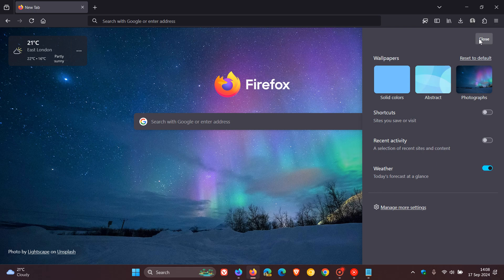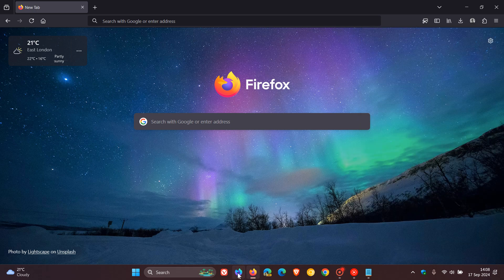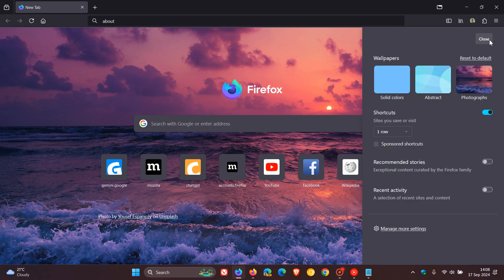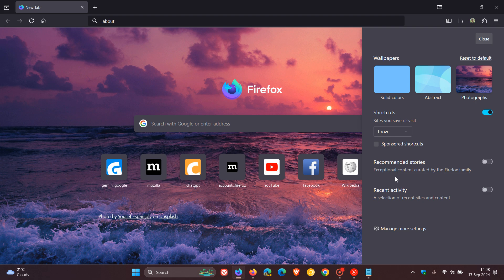Now if we head back to nightly, we can see we've got an extra option, recommended stories, which Mozilla says is exceptional content curated by the Firefox family.